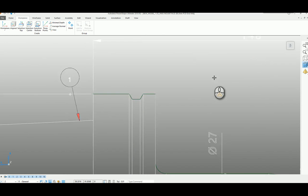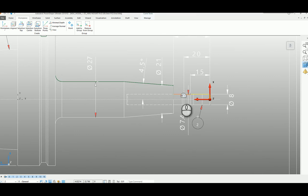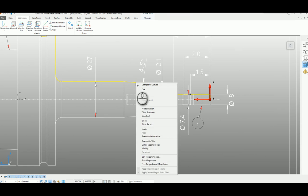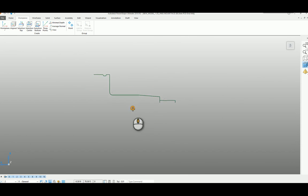So now we've got three composite curves. I'm just going to select these three. I'm just going to blank accept them so we can see what we've got. So you can see we've got three elements there.